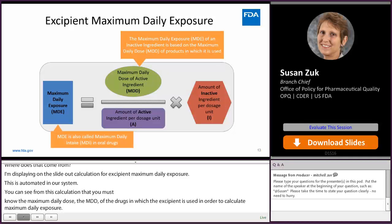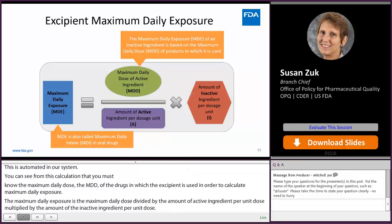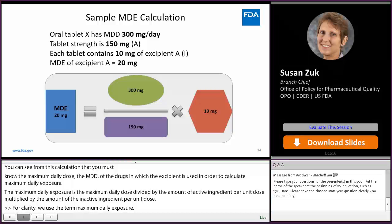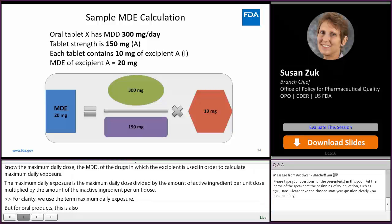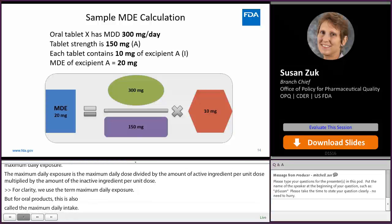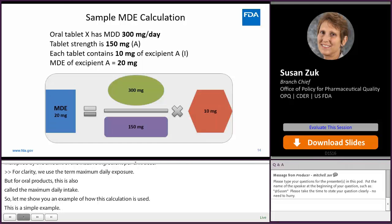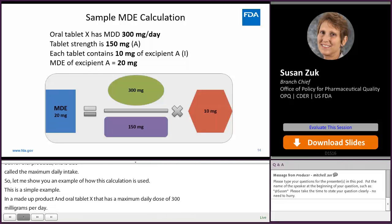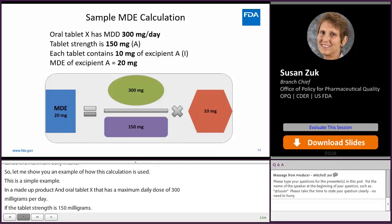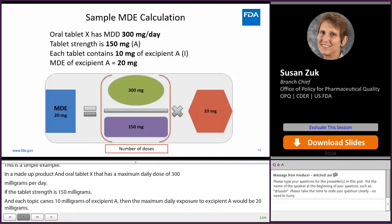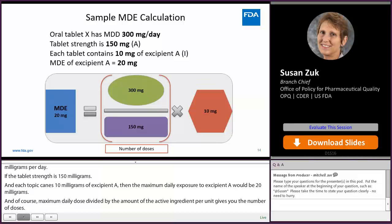For clarity, we use the term maximum daily exposure, but for oral products this is also called maximum daily intake. For example, consider oral tablet X with a maximum daily dose of 300 mg per day, a tablet strength of 150 mg, and each tablet containing 10 mg of excipient A. The maximum daily exposure to excipient A would be 20 mg. Maximum daily dose divided by the active ingredient per unit gives you the number of doses, and multiplying by the excipient amount per unit dose gives you the MDE.